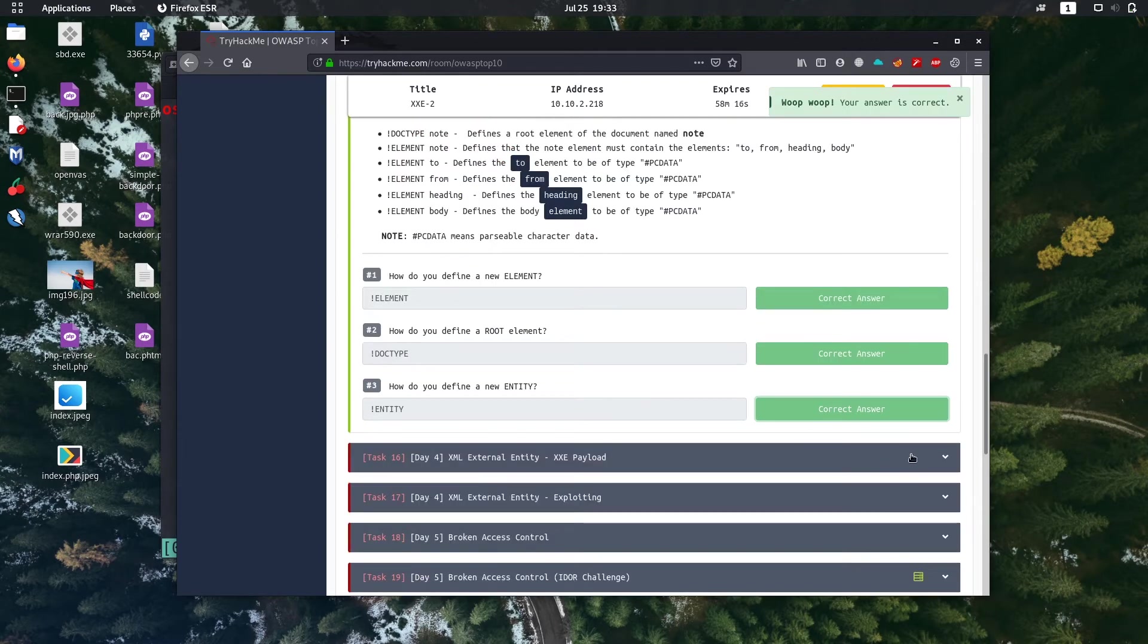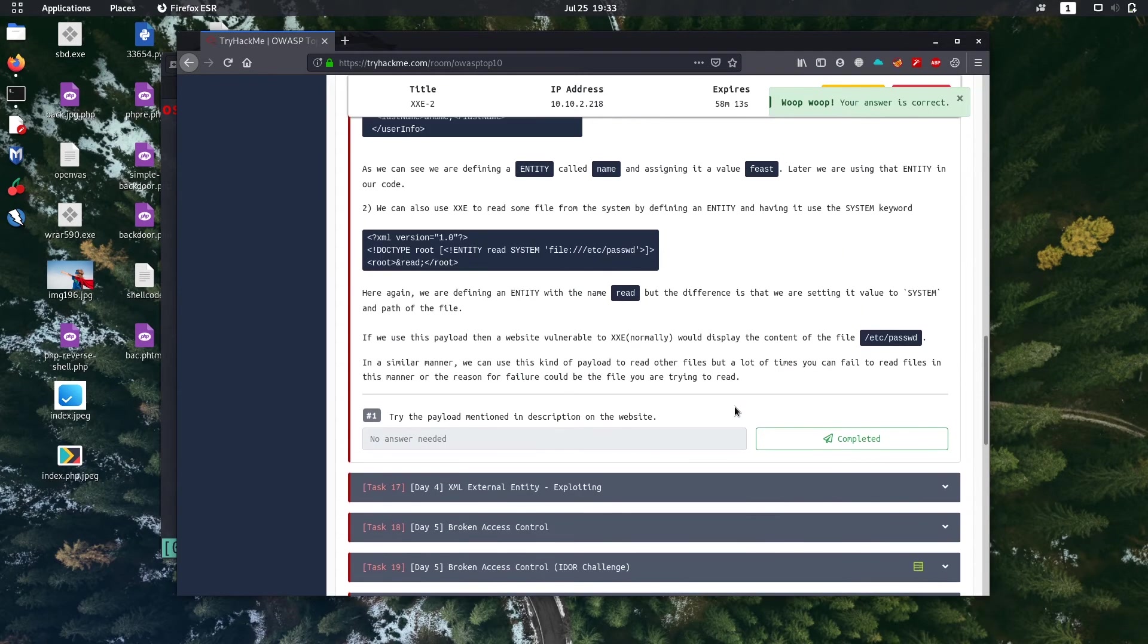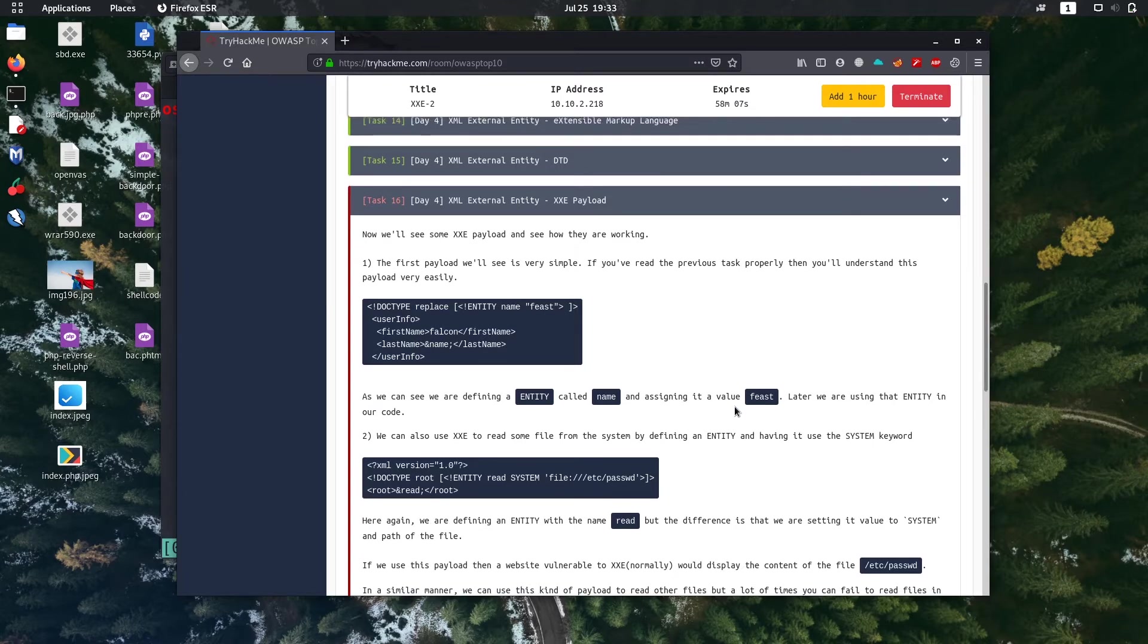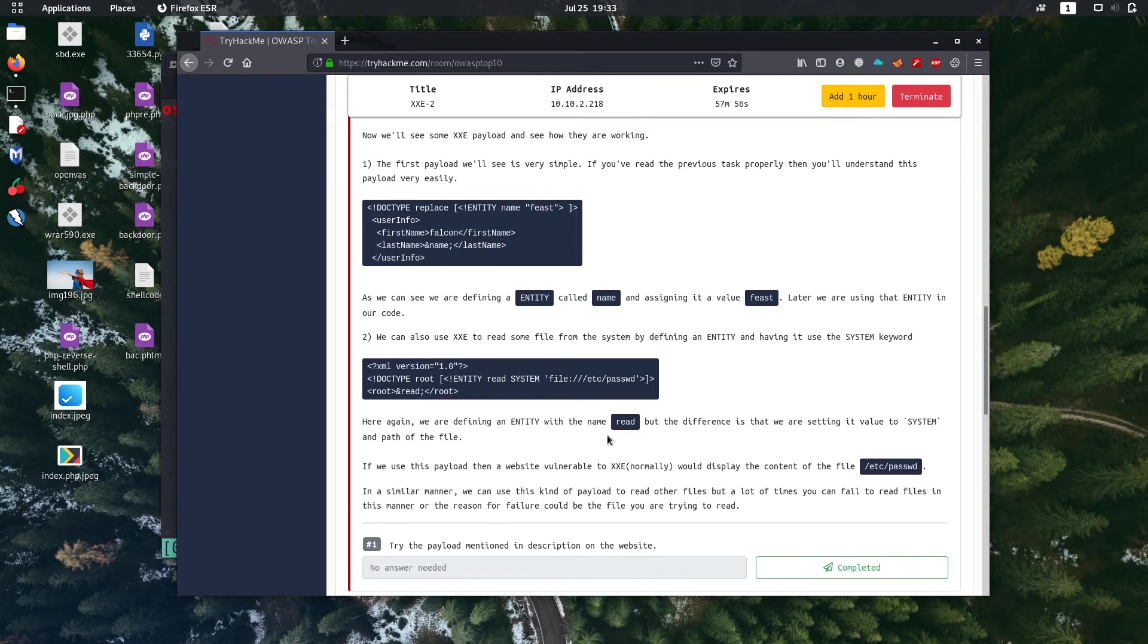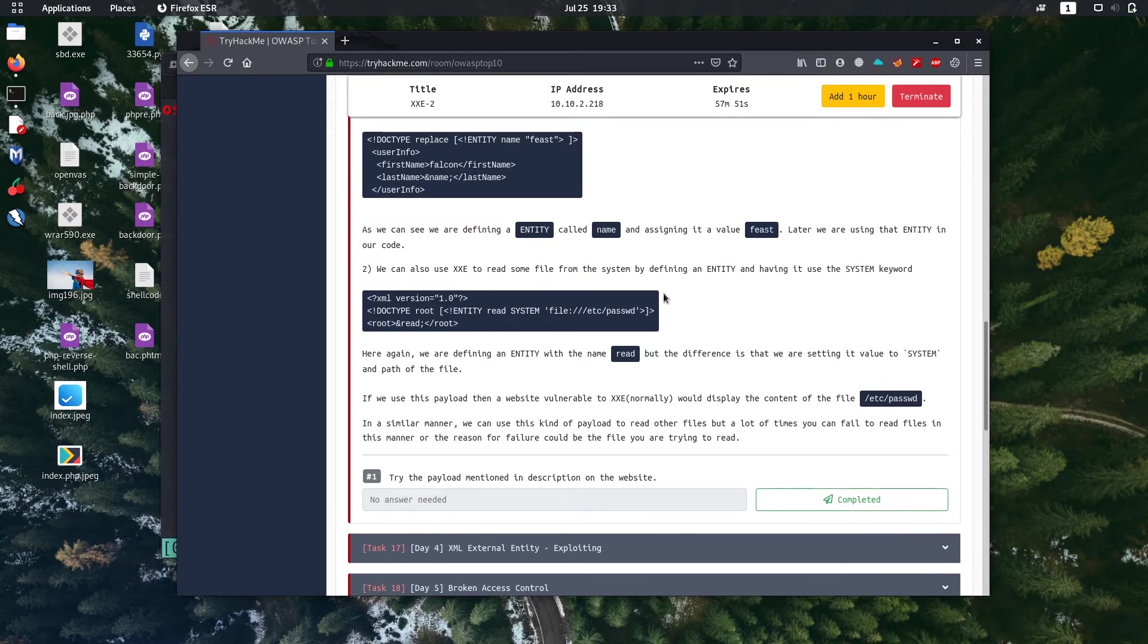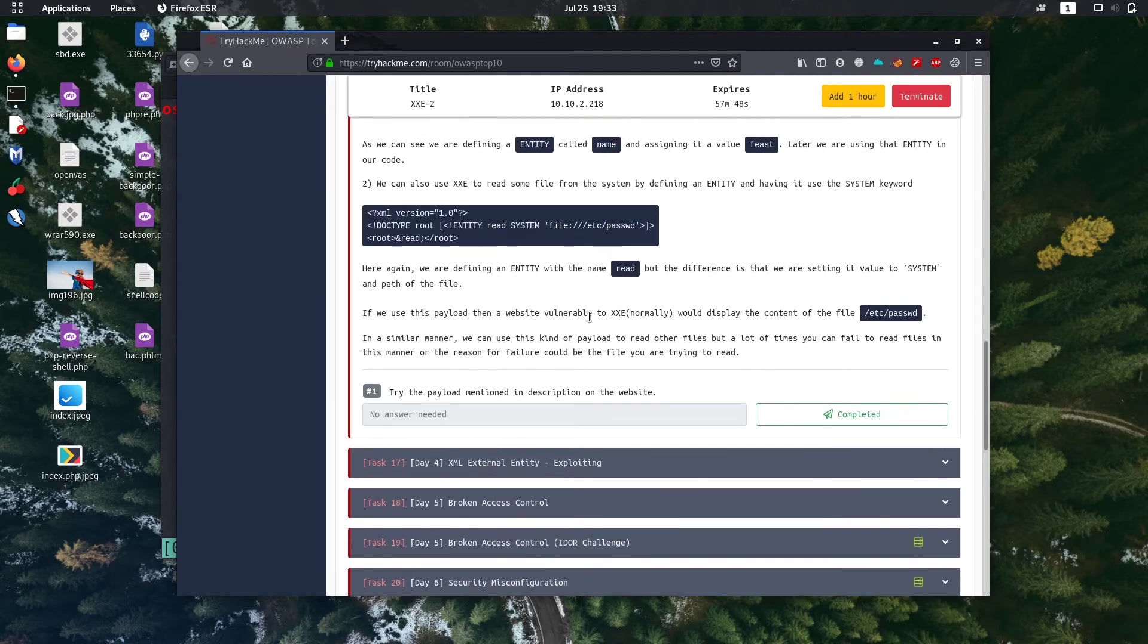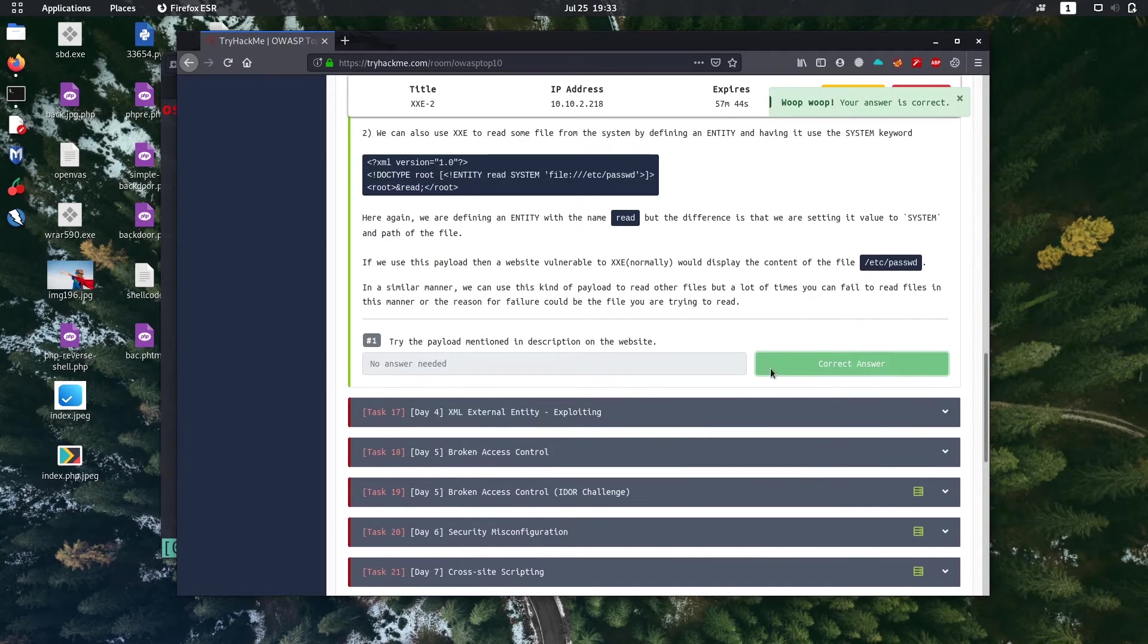Okay then let's go to next task, task 16. So there are some XXE payloads, so just see them how they work, so you can use one of these payloads for our next task. Let's go to next task 17.